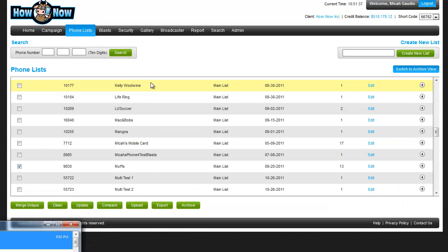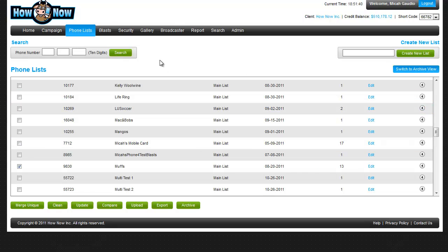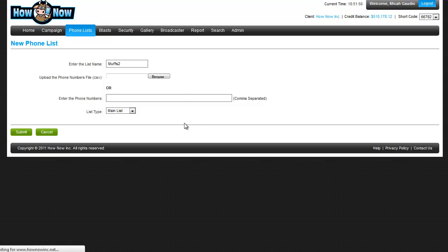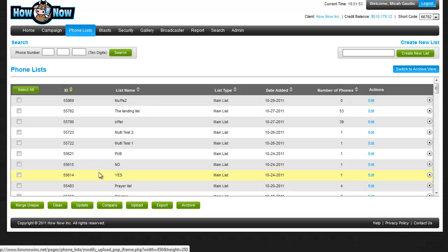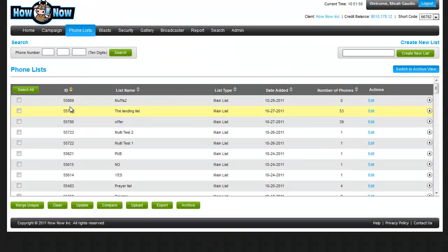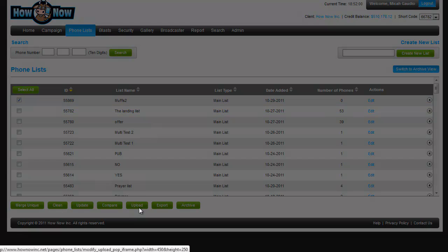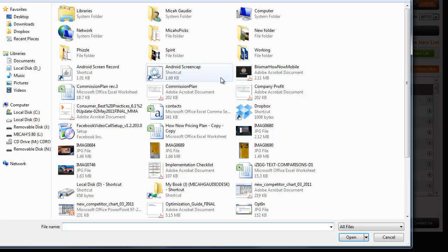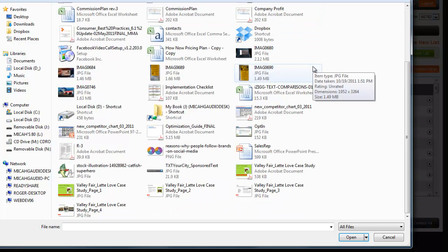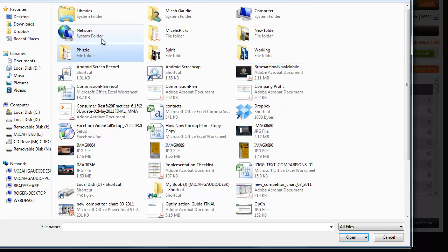Alright, so let's create a new list called Muffs2. You can enter phone numbers here manually — I'm not going to do that. I want to upload. Please select a list to upload — of course, Muffs2. And I'm going to browse for that list in my downloads.